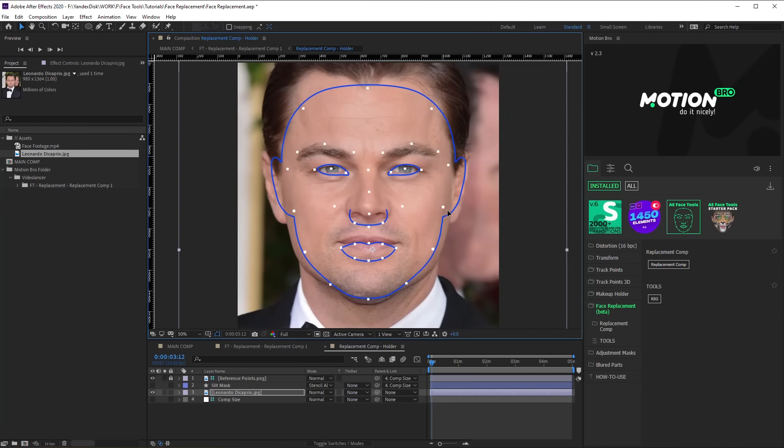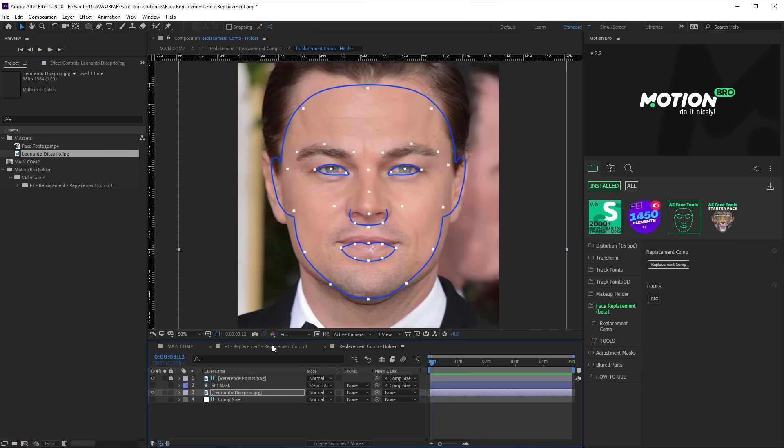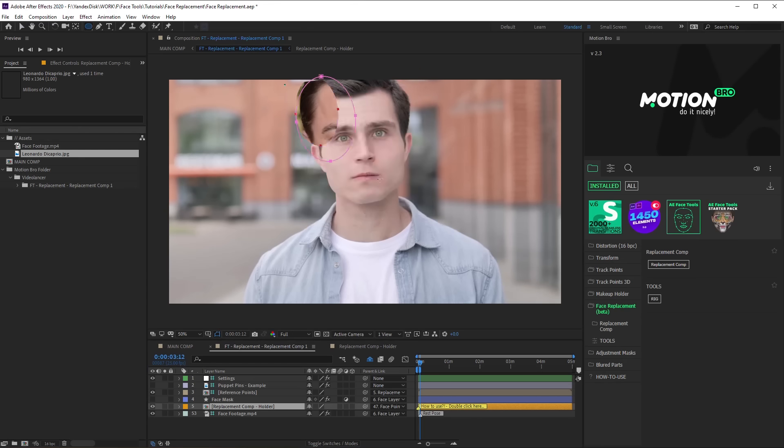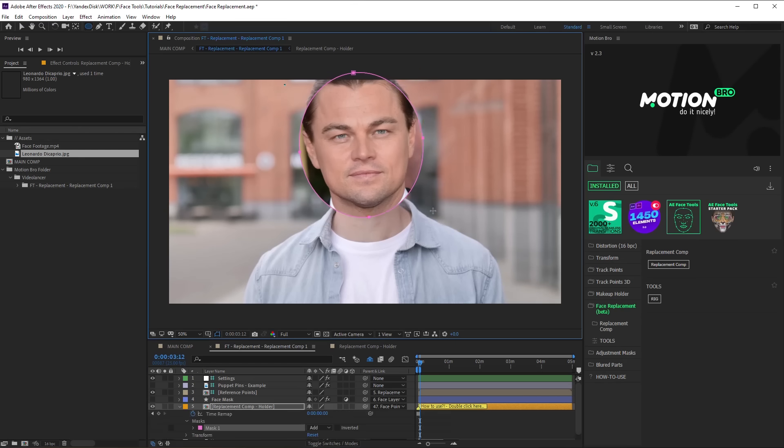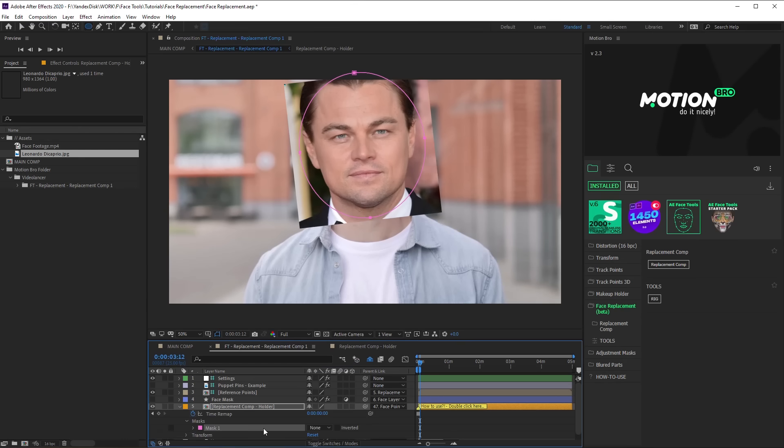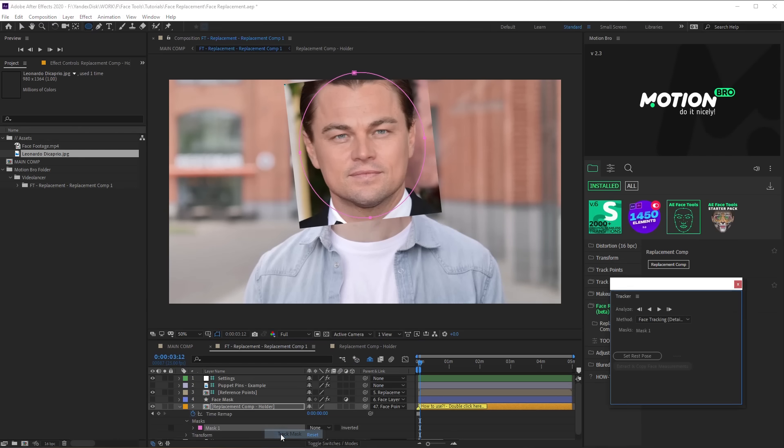Now go back to Replacement Comp. Add a Lips Mask around the face for the holder layer. Make one or two frame tracking on the Tracker panel.